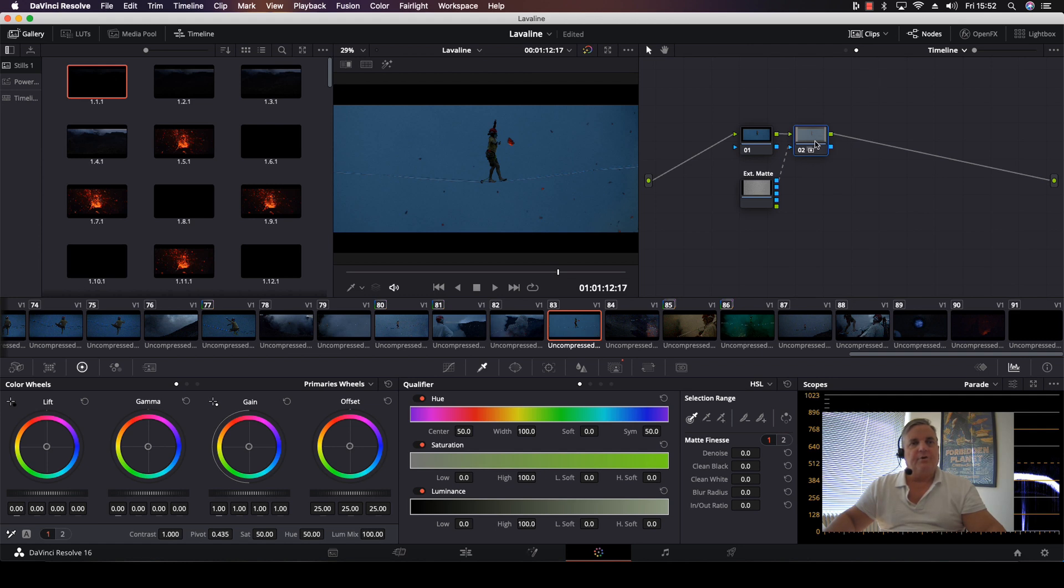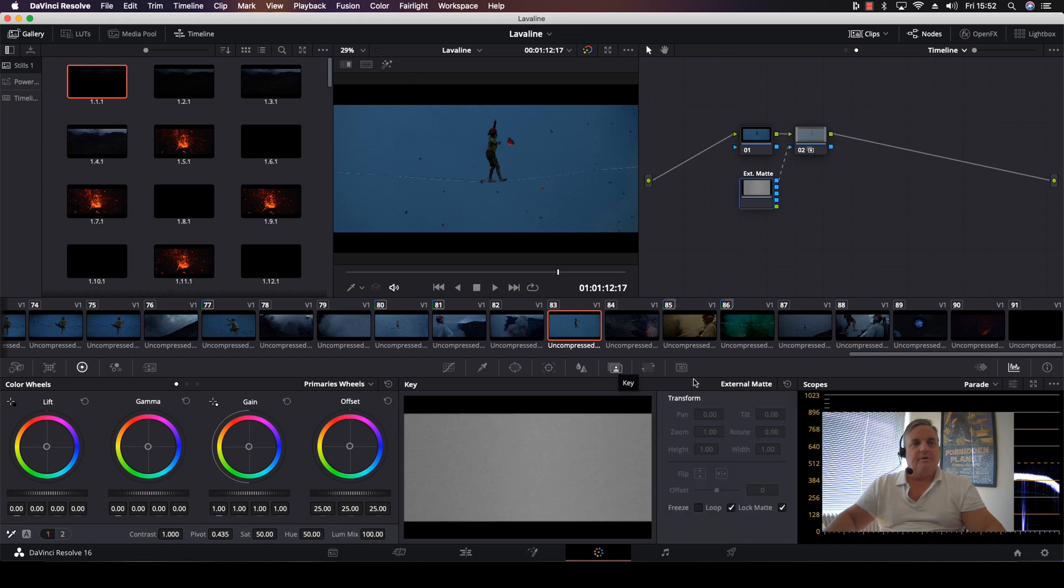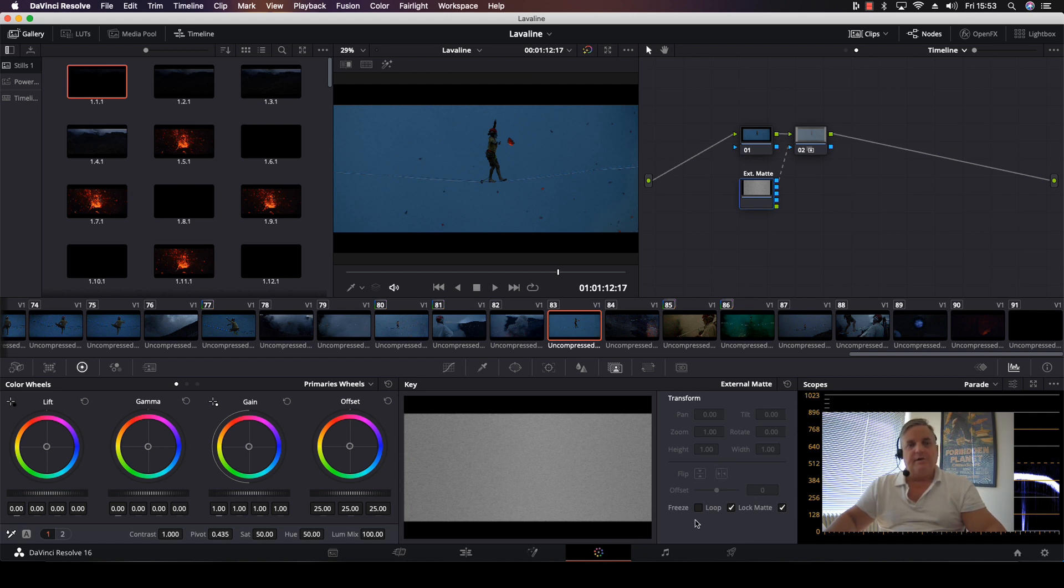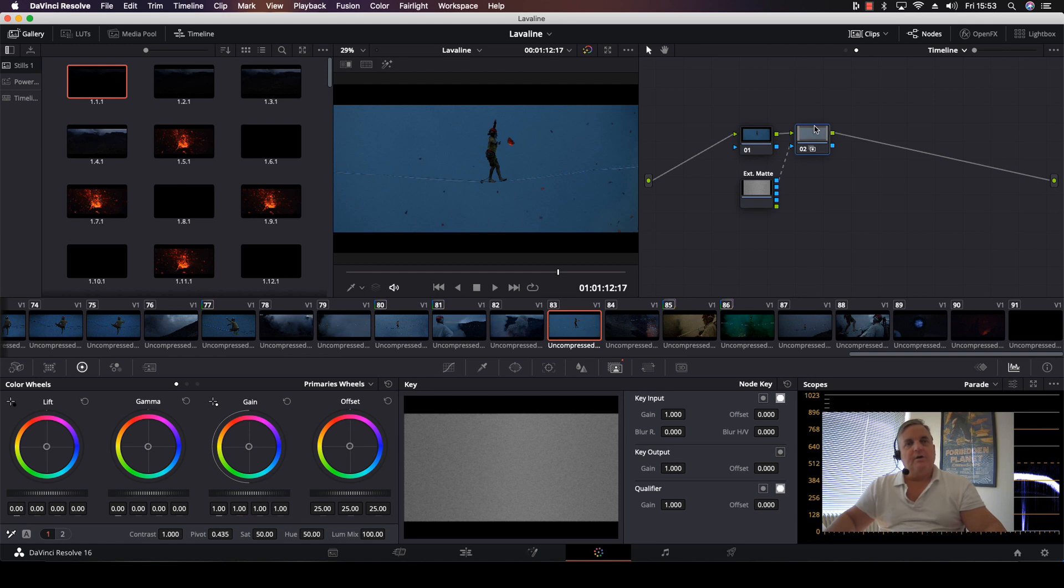Now, as you can see, if I click on the bottom one that says external matte, then I have all of my key functions that can be altered. For example, if I want to loop it if the file is not long enough, or if I want to change the size of the grain, I can unlock it and I've got all my pan, tilt, zoom, and rotation controls right there.